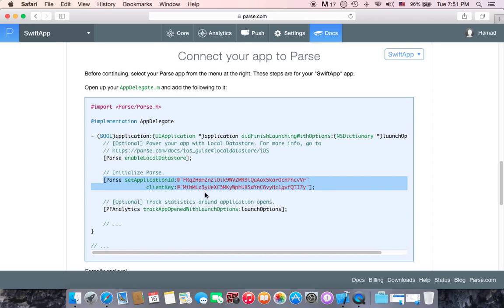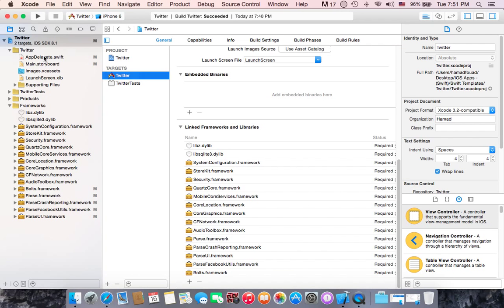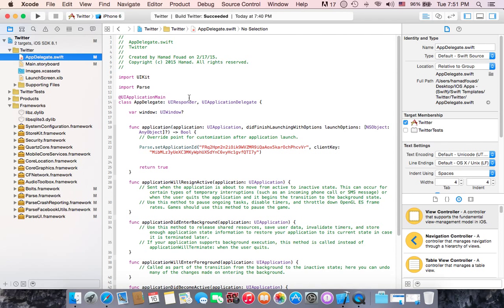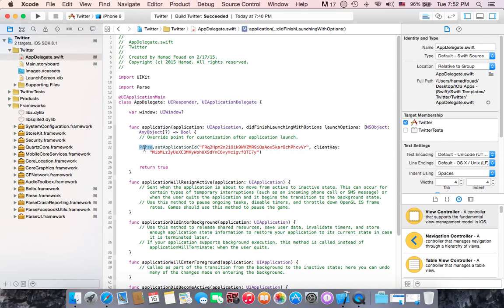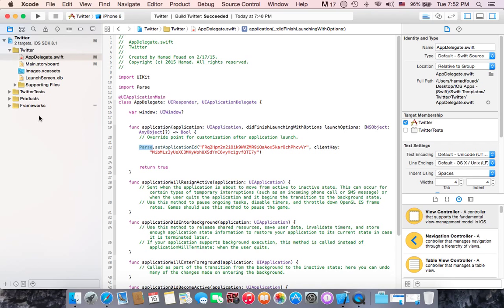Then go back to parse.com and scroll down — the next step is connecting your app to Parse. It's really easy: just copy the line of code, which is Objective-C code, then paste it in AppDelegate in your Xcode project. You'll get an error because it's Objective-C and we are using Swift. First, import Parse, then go to the didFinishLaunchingWithOptions function and write it starting with Parse class dot setApplicationID, copy the application ID and paste it, then paste the client key. Then you are done.